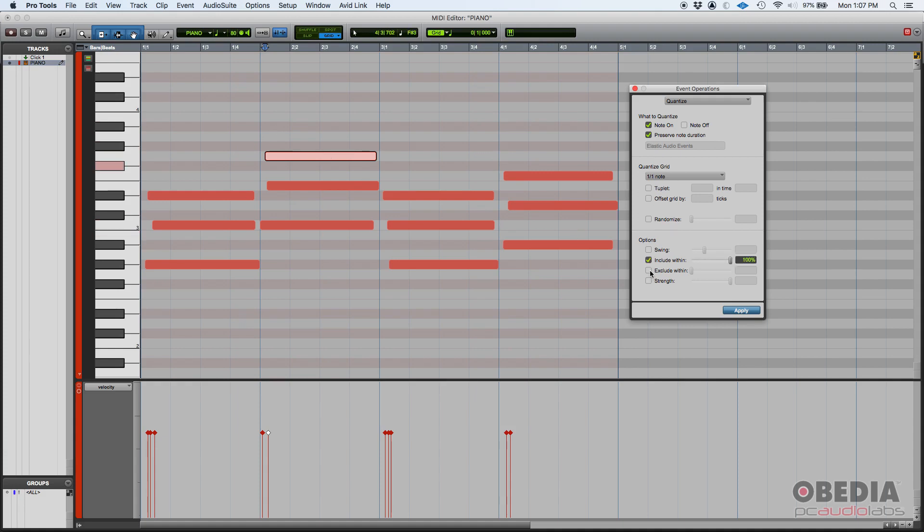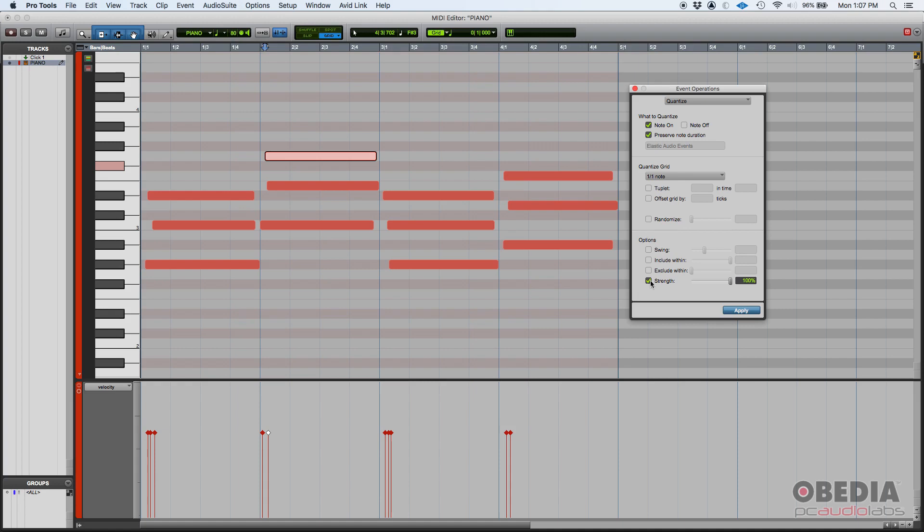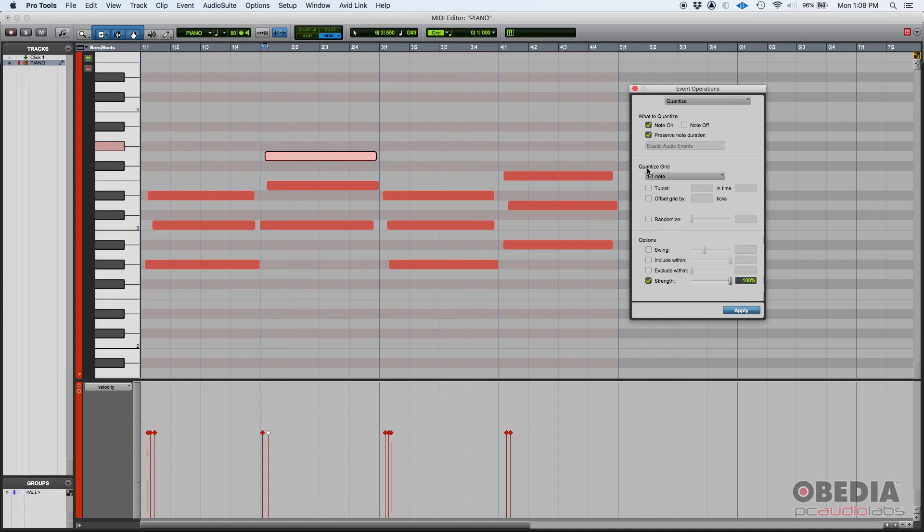You can also include or exclude within a certain range. And this one, really important, strength. This is really important. Even though it's set as options, you should definitely take advantage of this. So basically, if you have the strength off, that's the same as having 100%. That basically means the notes are going to be dragged 100% to the nearest grid mark. In this case, the nearest whole note.